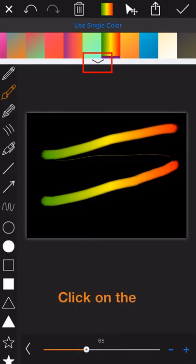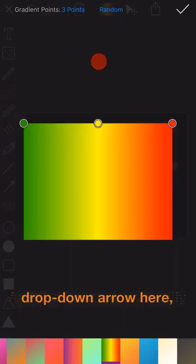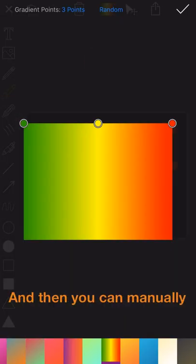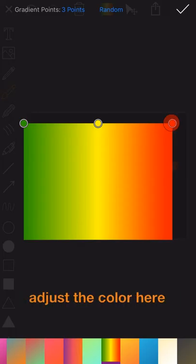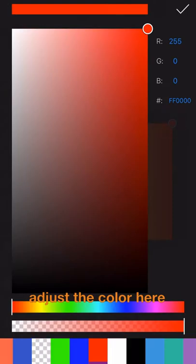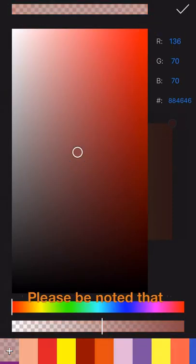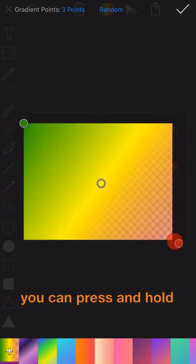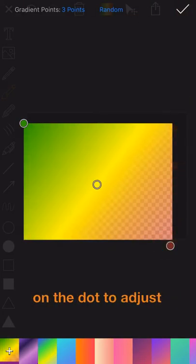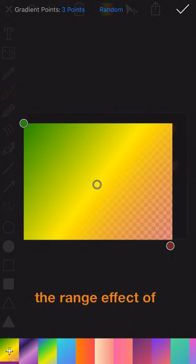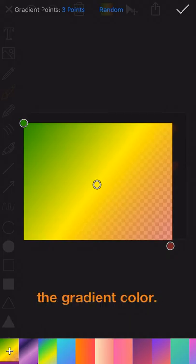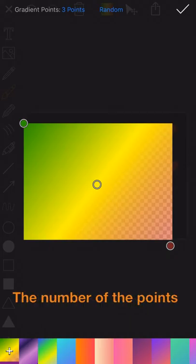Click on the drop-down arrow here, and then you can manually adjust color here. Please be note that you can press and hold on the dot to adjust the range effect of the gradient color.